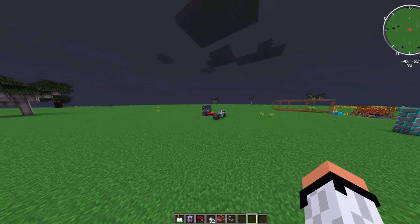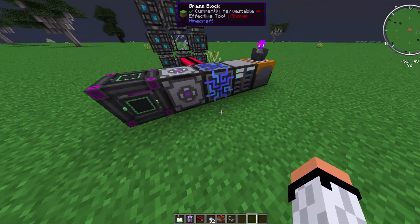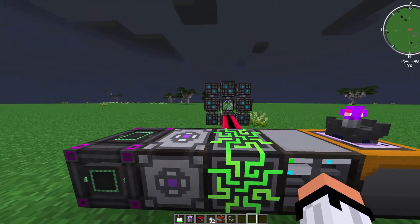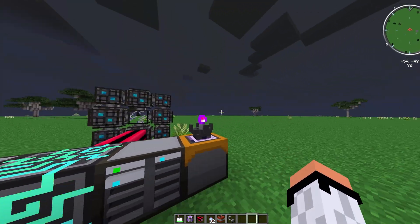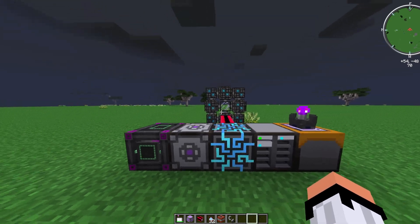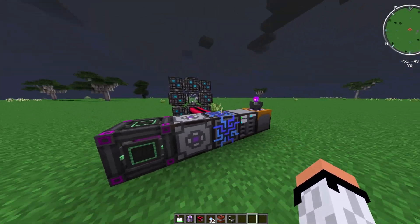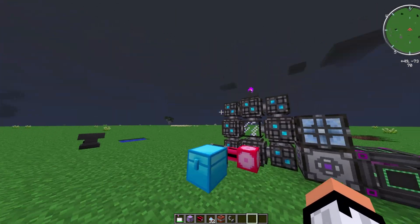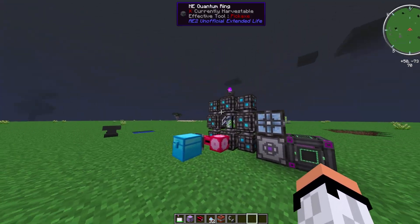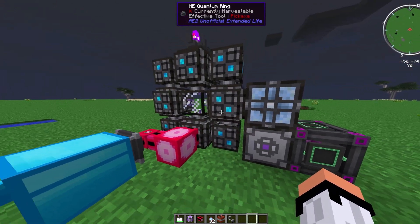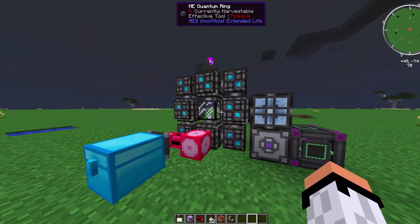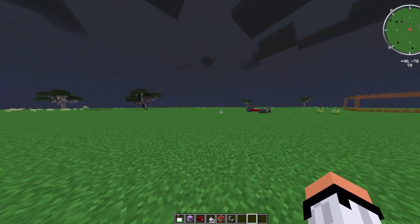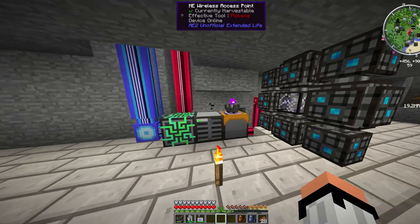If you have any problems, I recommend following this exact structure and copying the same structure on both sides of the bridge. Try removing and adding components to see what works.